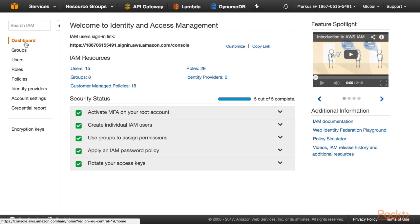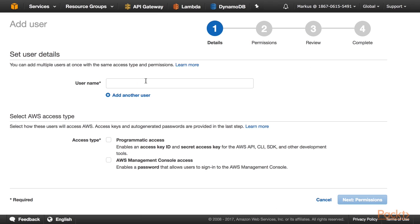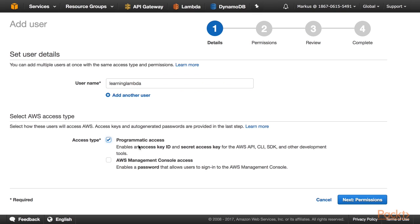I am back on my dashboard and now I am going to create a user and assign the user to my newly created group. I clicked on the Add User button and now I am giving my user the name Learning Lambda. I give my user programmatic access. This will create an access key ID and a secret access key for my user, so that my command line interface, the serverless framework, SDKs or other development tools that I set up on my local computer can access AWS services on my behalf.